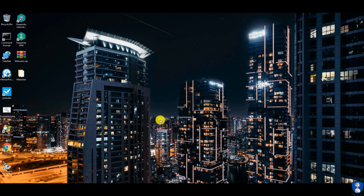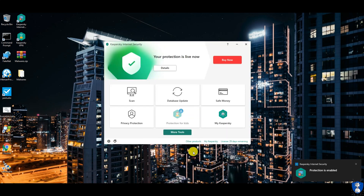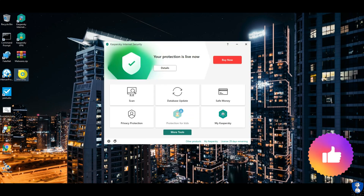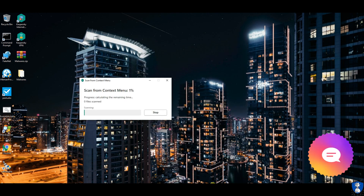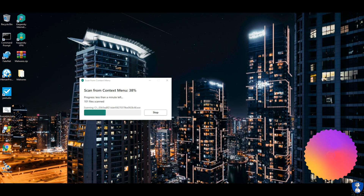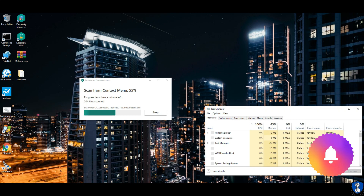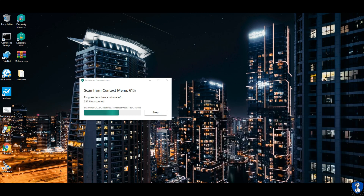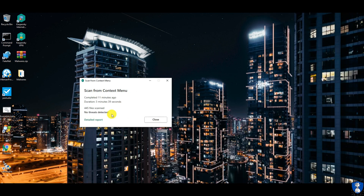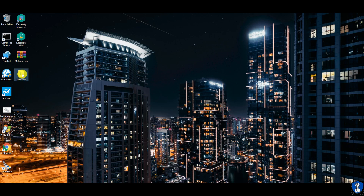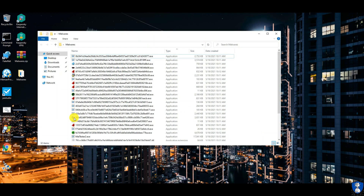Let's proceed to the second test with enabled real-time protection. The second scan has been completed, and no more threats were detected by Kaspersky antivirus. The malware samples remaining in the folder are 32, including the maltester application.